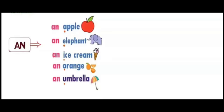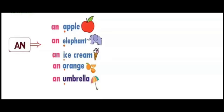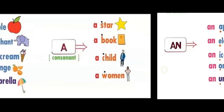Now coming to A. A is used before consonants. What are consonants? Like B, C, D, H, L, M.